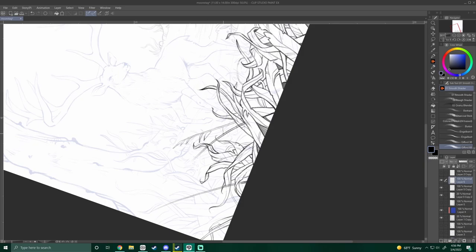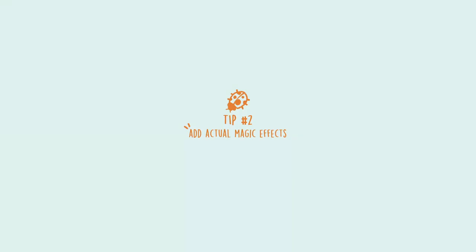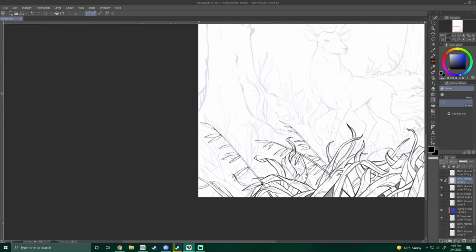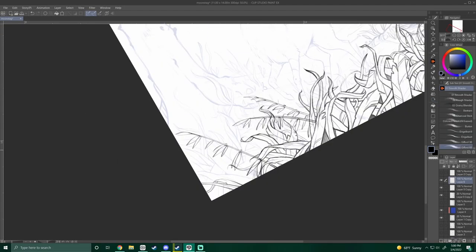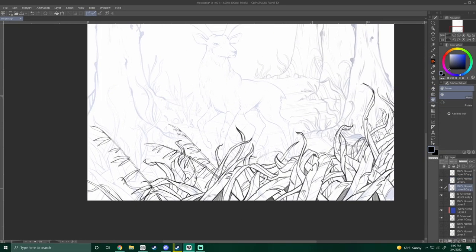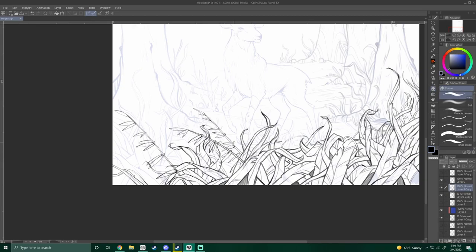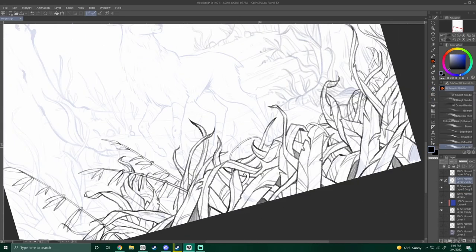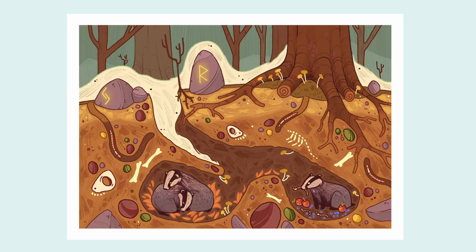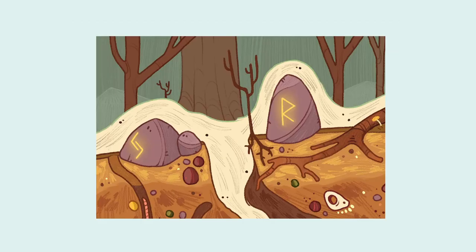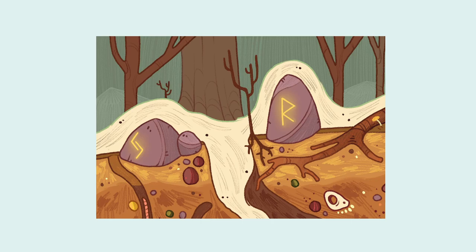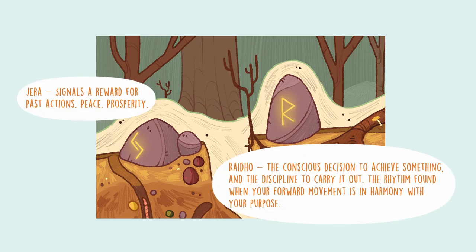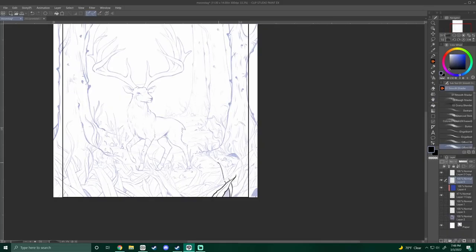Which brings me to tip number two, add actual magic effects. This could be a magic aura surrounding your subject. It could also be runes that are lit up and glowing, like in this illustration I did with these badgers cozy in their little burrows, and there are a couple of runes on the big rocks above them. They're actually Norse runes, but you could make up something or base it off of actual runes. It's up to you.